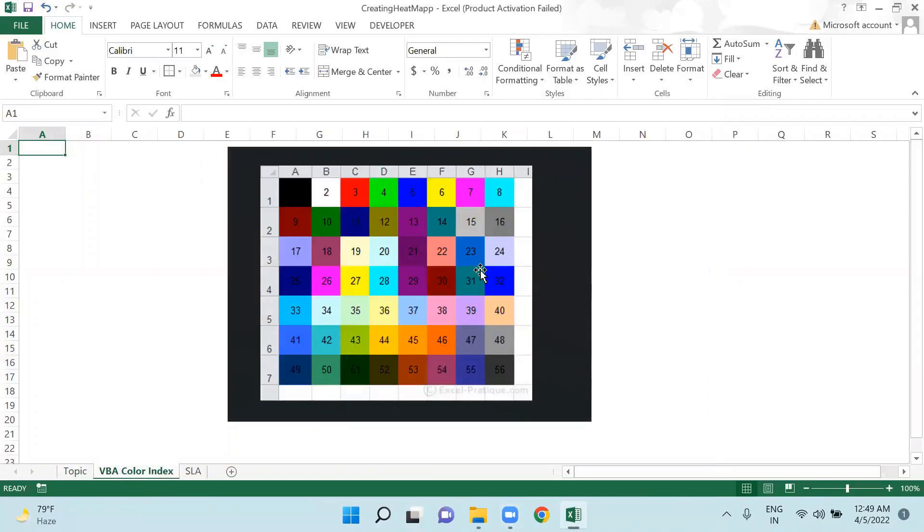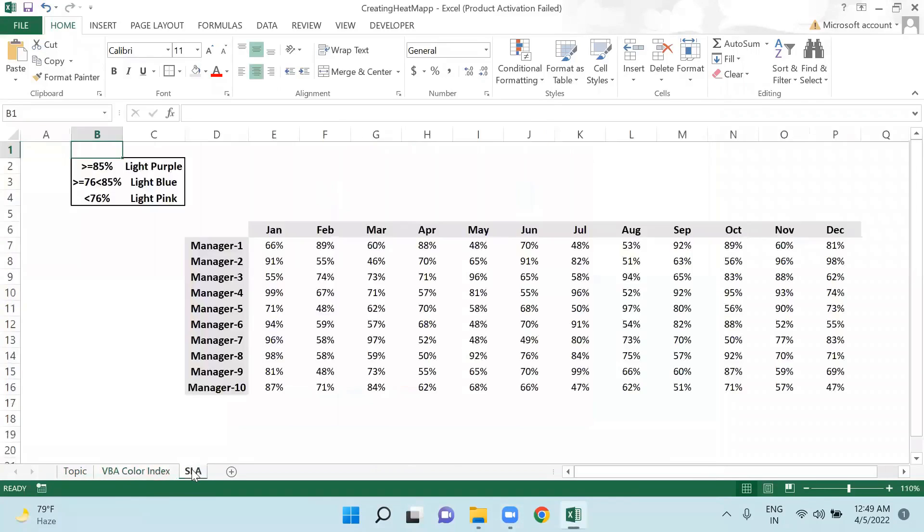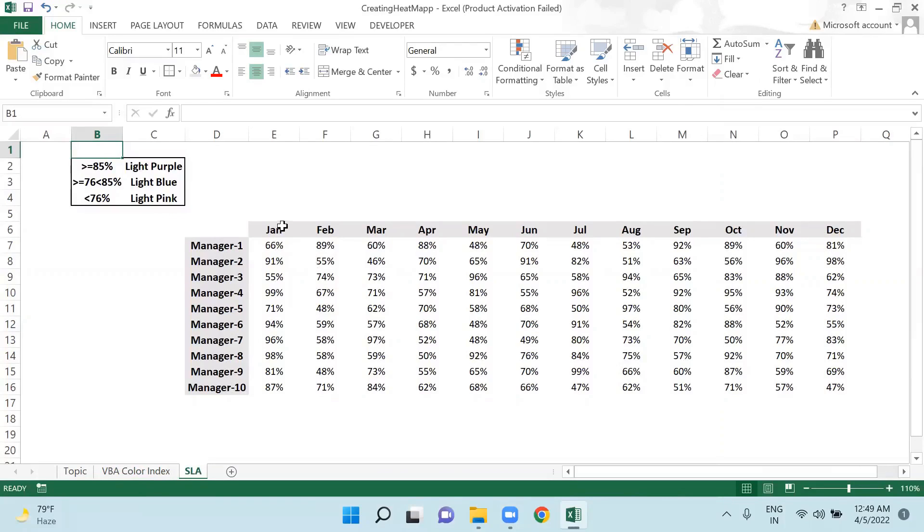Using the numbers of these color indexes, we will prepare a heat map. I have created a small example here. We have 10 managers here and these are the SLAs which they have given throughout the year from January to December.